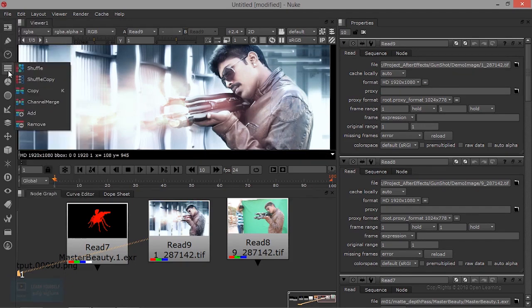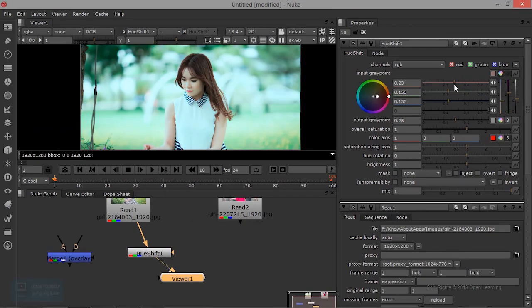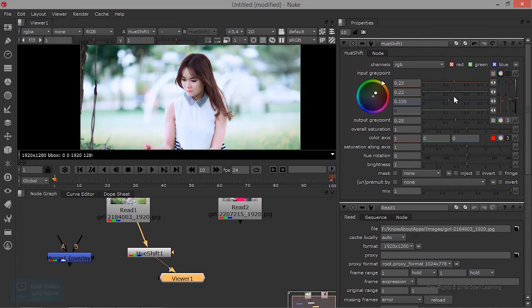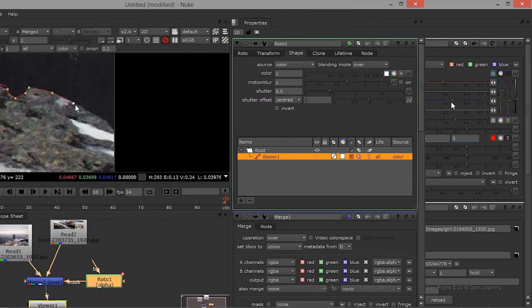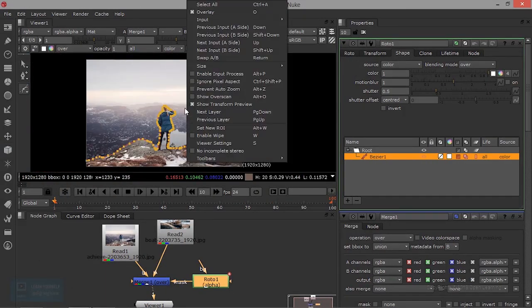We will talk about composite images, render output, and Nuke overall. This series is a useful series.